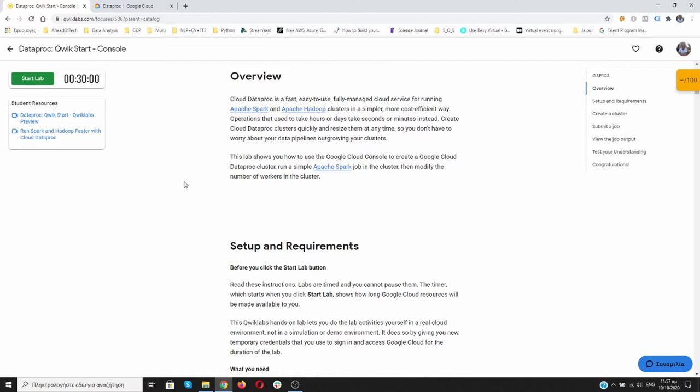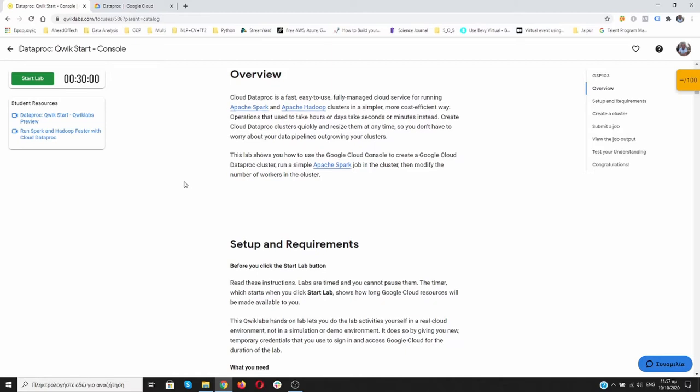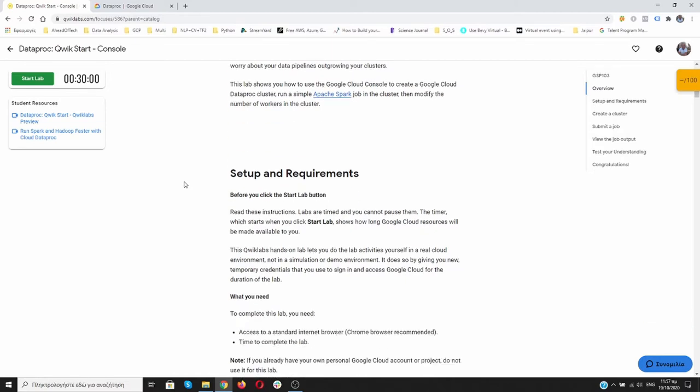Operations that used to take hours or days take seconds or minutes instead. And believe me, it's true. Create Cloud Dataproc clusters quickly and resize them at any time, so you don't have to worry about your data pipelines outgrowing your clusters. This lab will show you how to use the Google Cloud Console to create a Google Cloud Dataproc cluster, run a simple Apache Spark job in the cluster, and then modify the number of workers in the cluster.